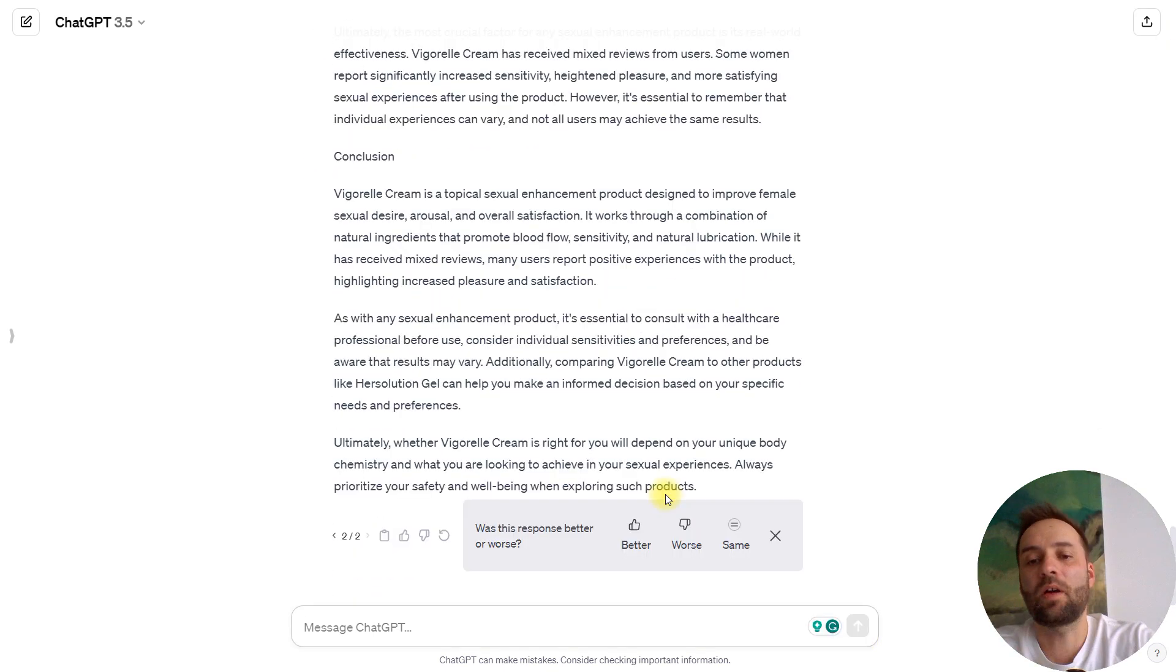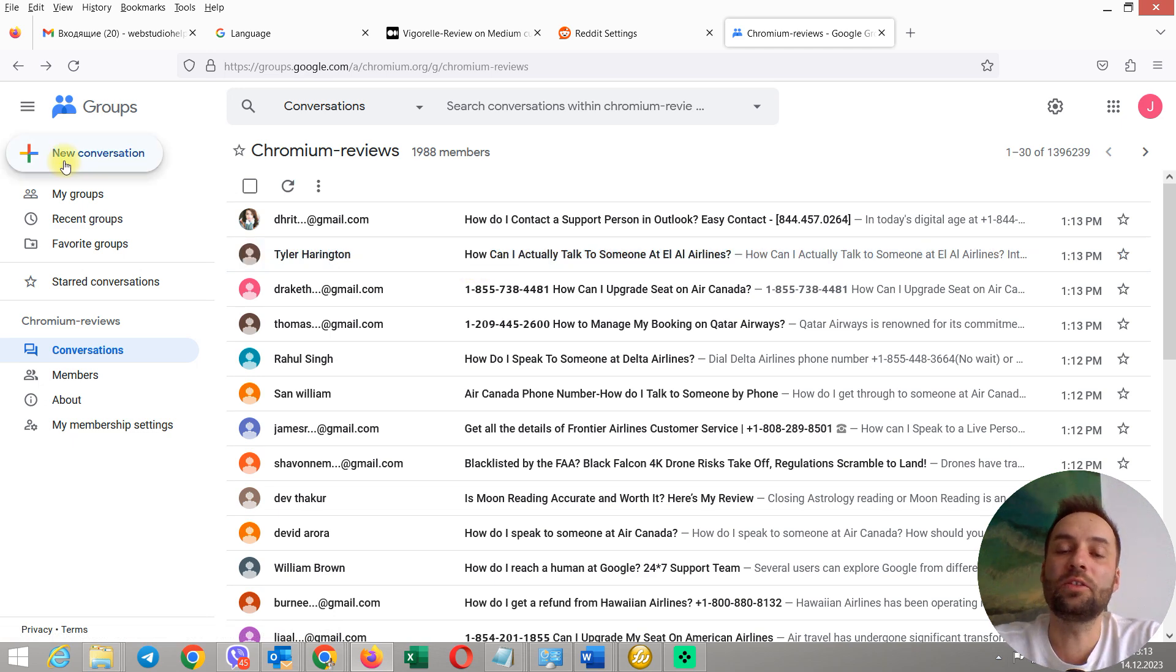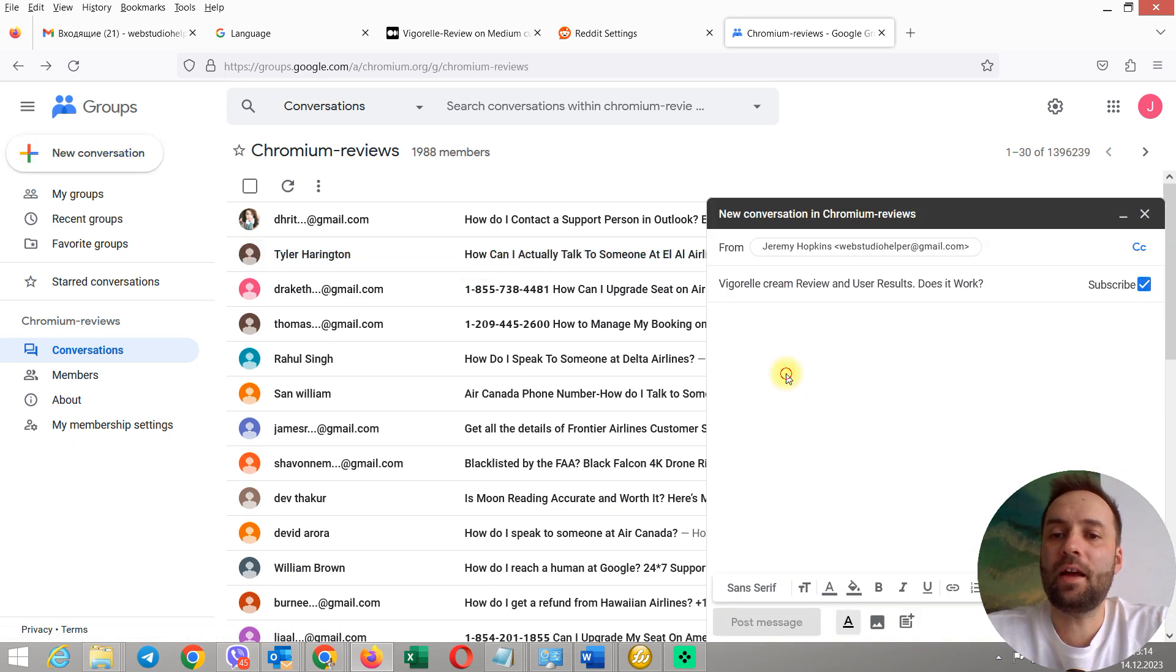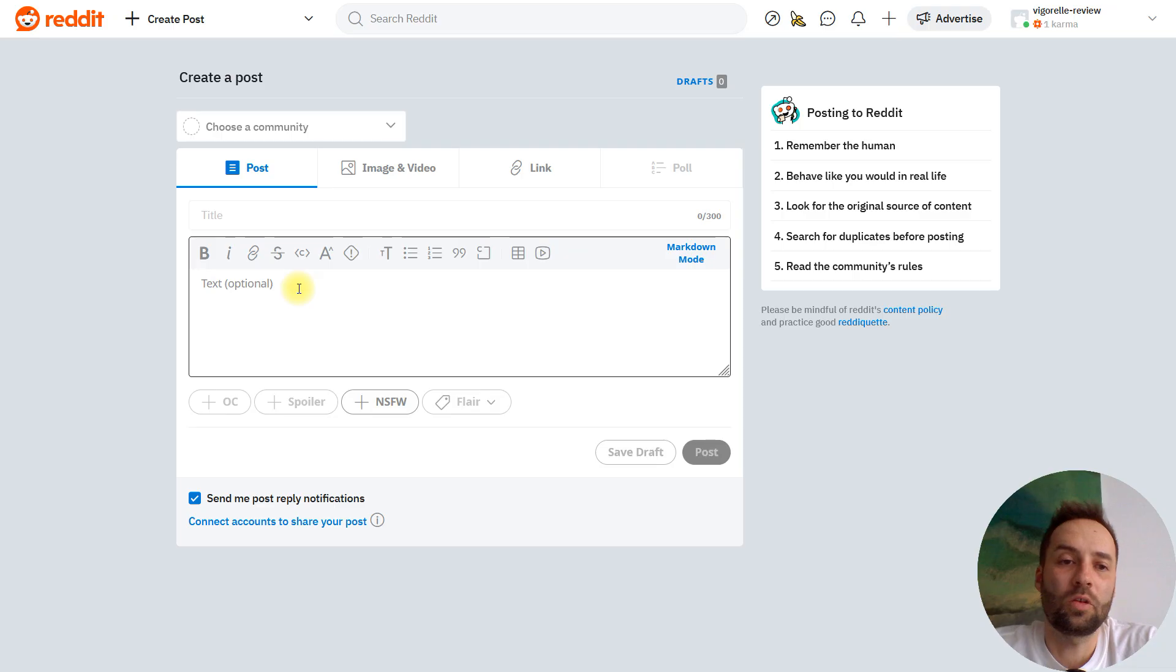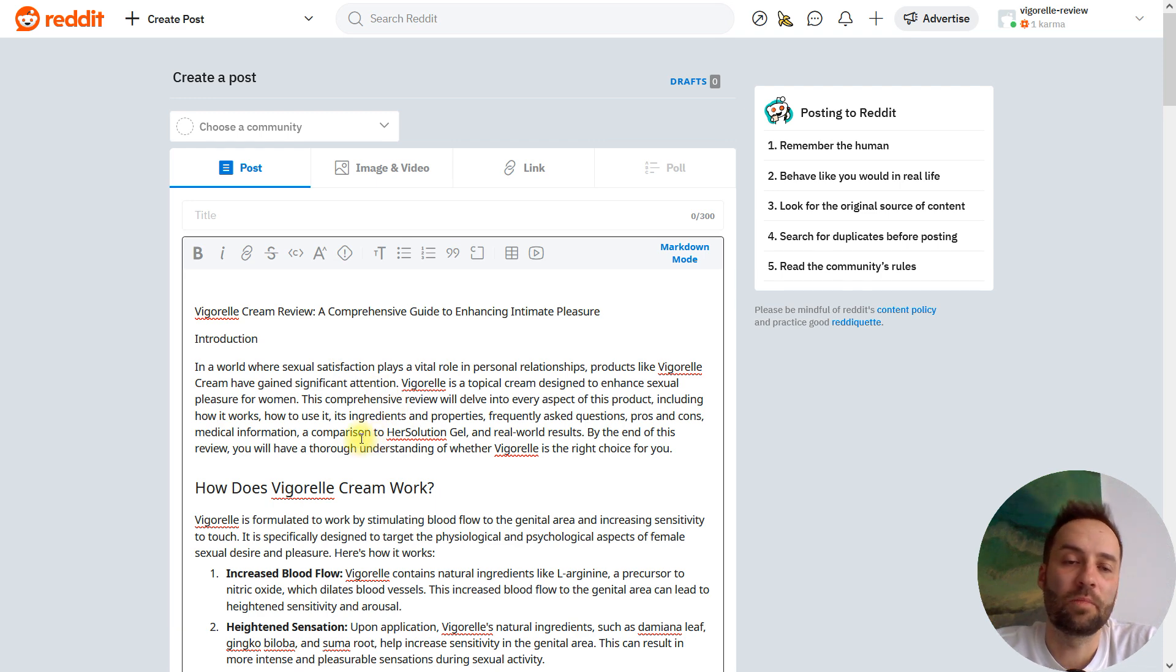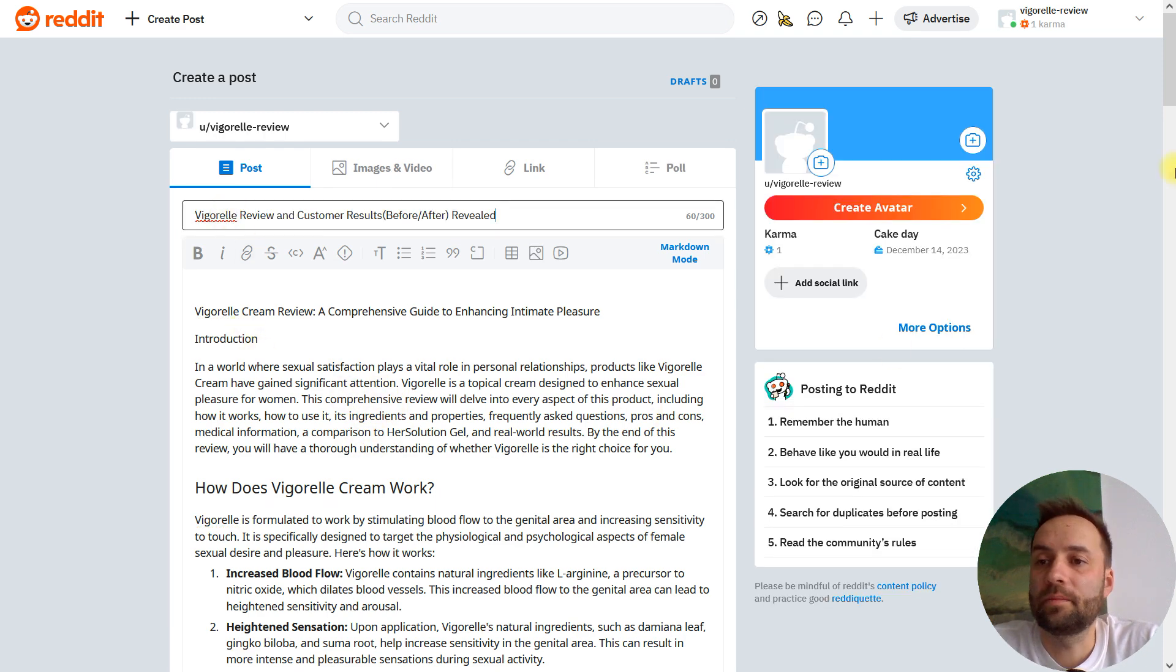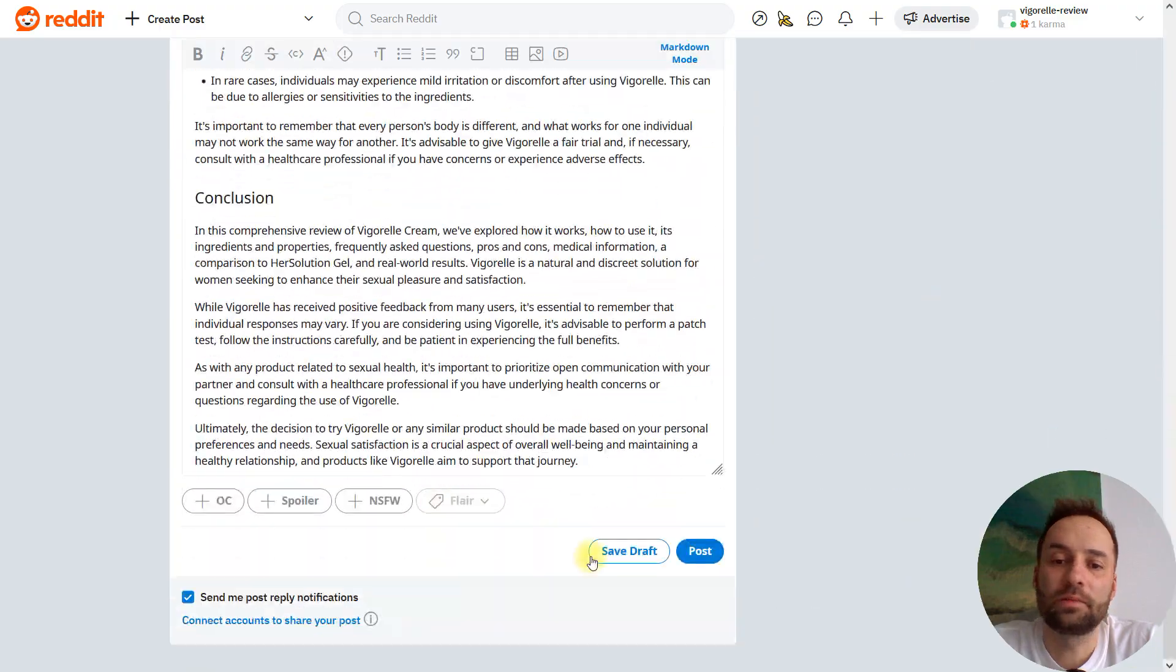So, I have generated a nice article. I'm going to post this text to Google Groups. Start a new conversation. And now, I will post this content. I just add the regenerated review of Vigorelle cream. Okay. So, we are ready to post.